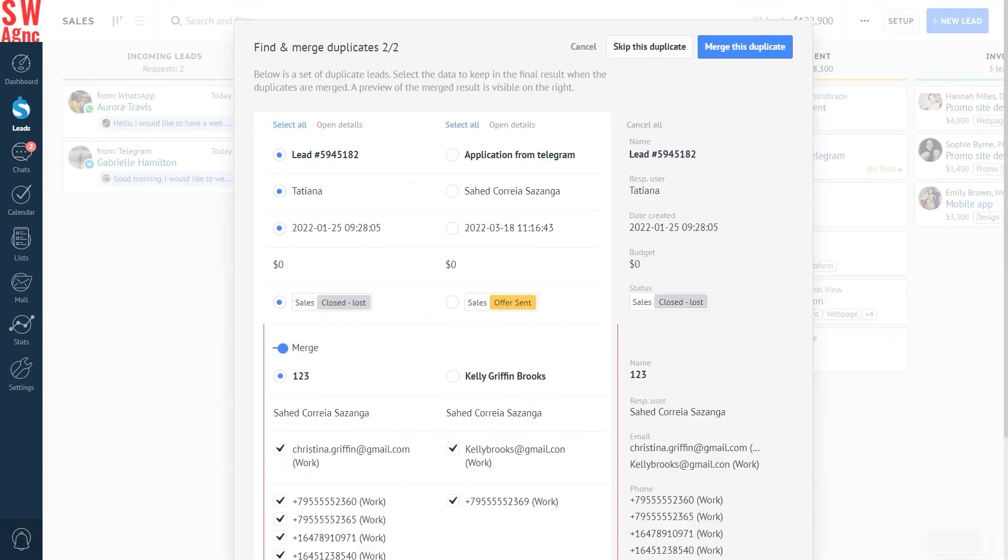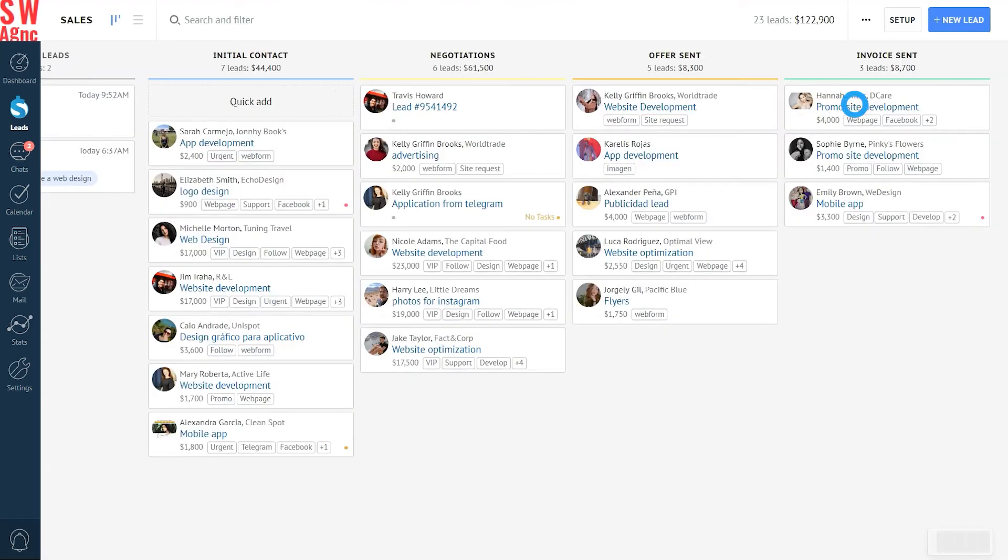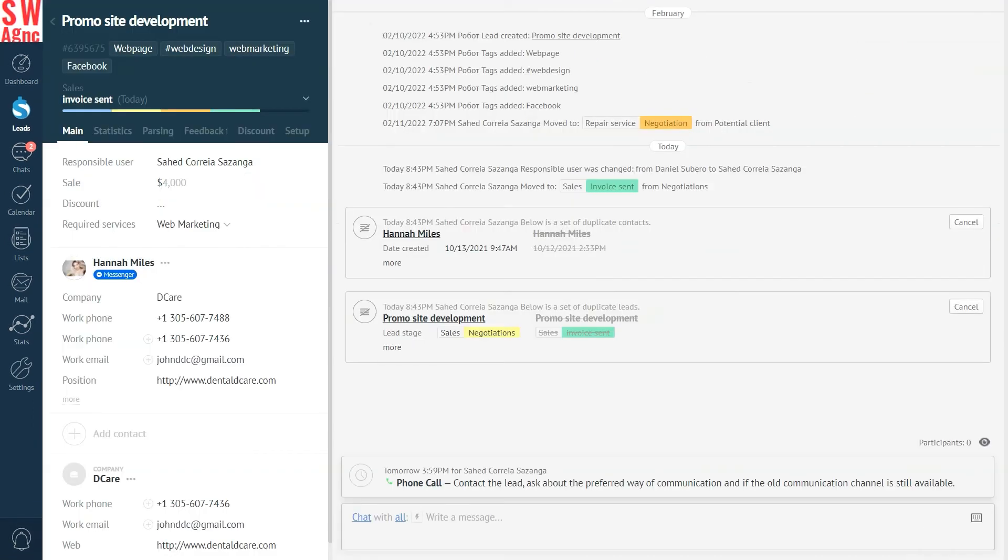Ta-da! The merging process is complete. Finally, you see the data of the merged lead is neatly saved in the lead card. Just in case you forgot about it.